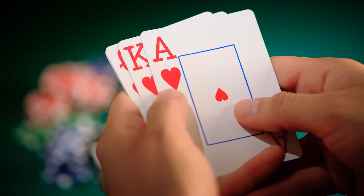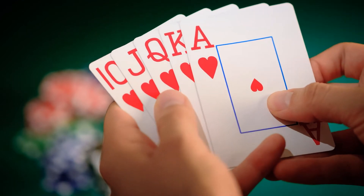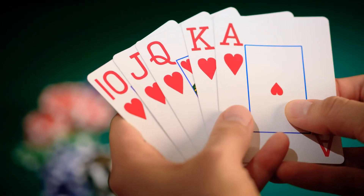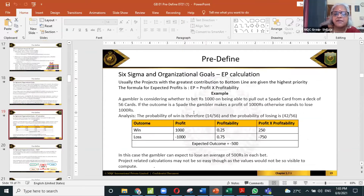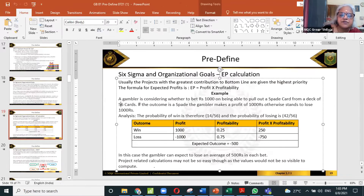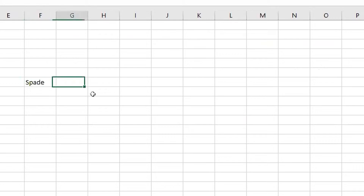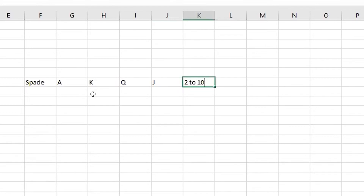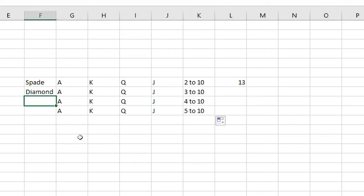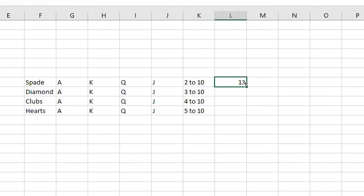How many cards are in a deck? 52 cards in a deck. And there are 13 cards per suit. You have spades — queen, jack, and then two to ten — so total 13 cards. How many in diamond, spade, diamond, and clubs? There are 13, 13, 13, 13. So now, total, how many cards do I have? 52.